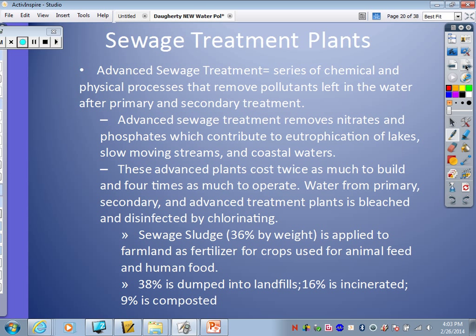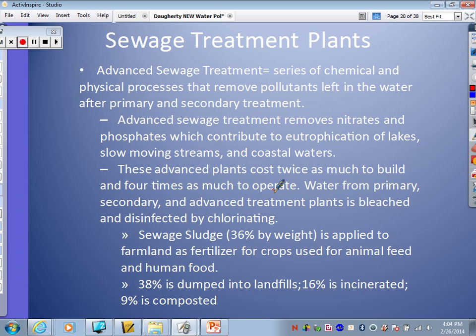This slide covers what you'd call tertiary or advanced treatment — going past primary and secondary. With advanced treatment, you can have another treatment that removes any excess nitrates and phosphates, which could potentially cause more eutrophication in the body of water it's released into. However, a treatment plant that does advanced processing costs twice as much to build and four times as much to operate. It can do this by bleaching and disinfecting with chlorine.